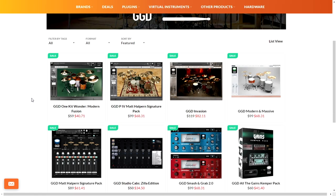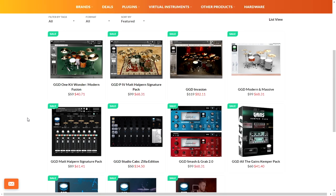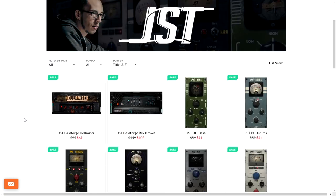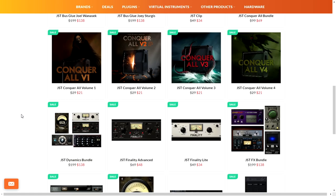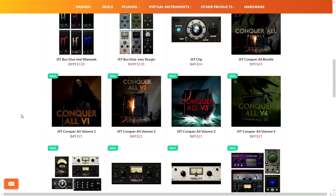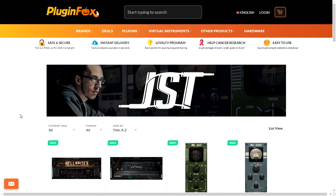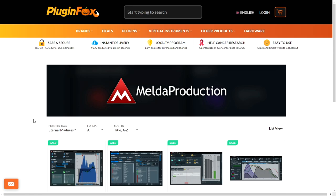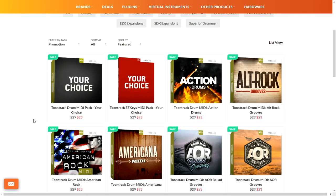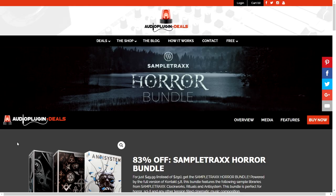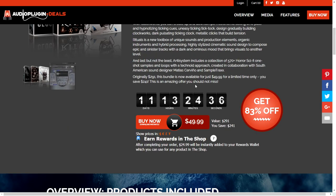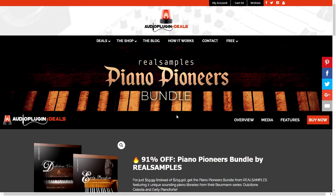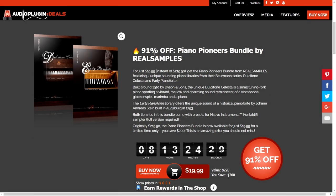For my metalhead friends, GetGood Drums also has very cool discounts on Plugin Boutique. These are super high-quality drums and VST instruments. Also, JST (Joey Sturgis Tones) has very cool discounts as well—awesome plugins mostly for metal. Melda Production has some very cool discounts on their top-of-the-line plugins. Toontrack, industry leaders when it comes to drums, has very cool discounts as well. I wanted to let you know about these cool deals—83% off, 91% off some cool sample libraries and VST instruments.